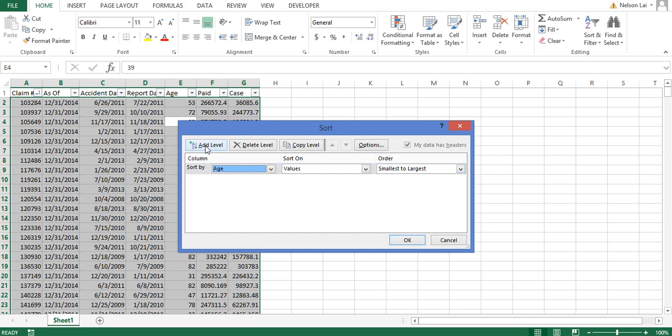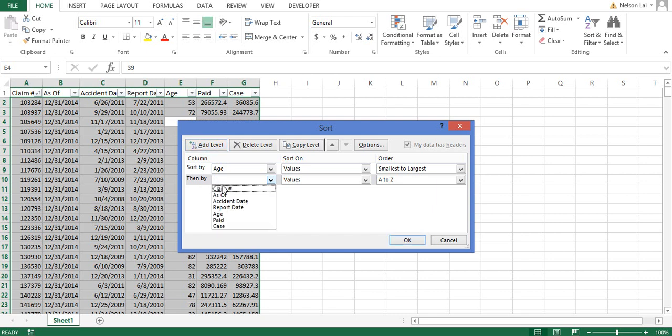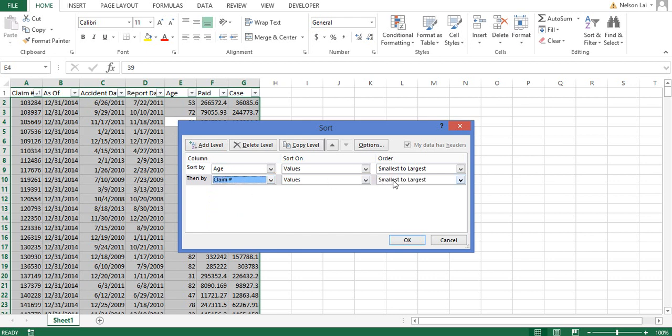Now we click on this add one level and we add another level. We can do the secondary sorting. So after it's sorted by age, within the columns what should it sort by? And then we select claim number. So claim number is already selected here. And then again it's smallest to largest.